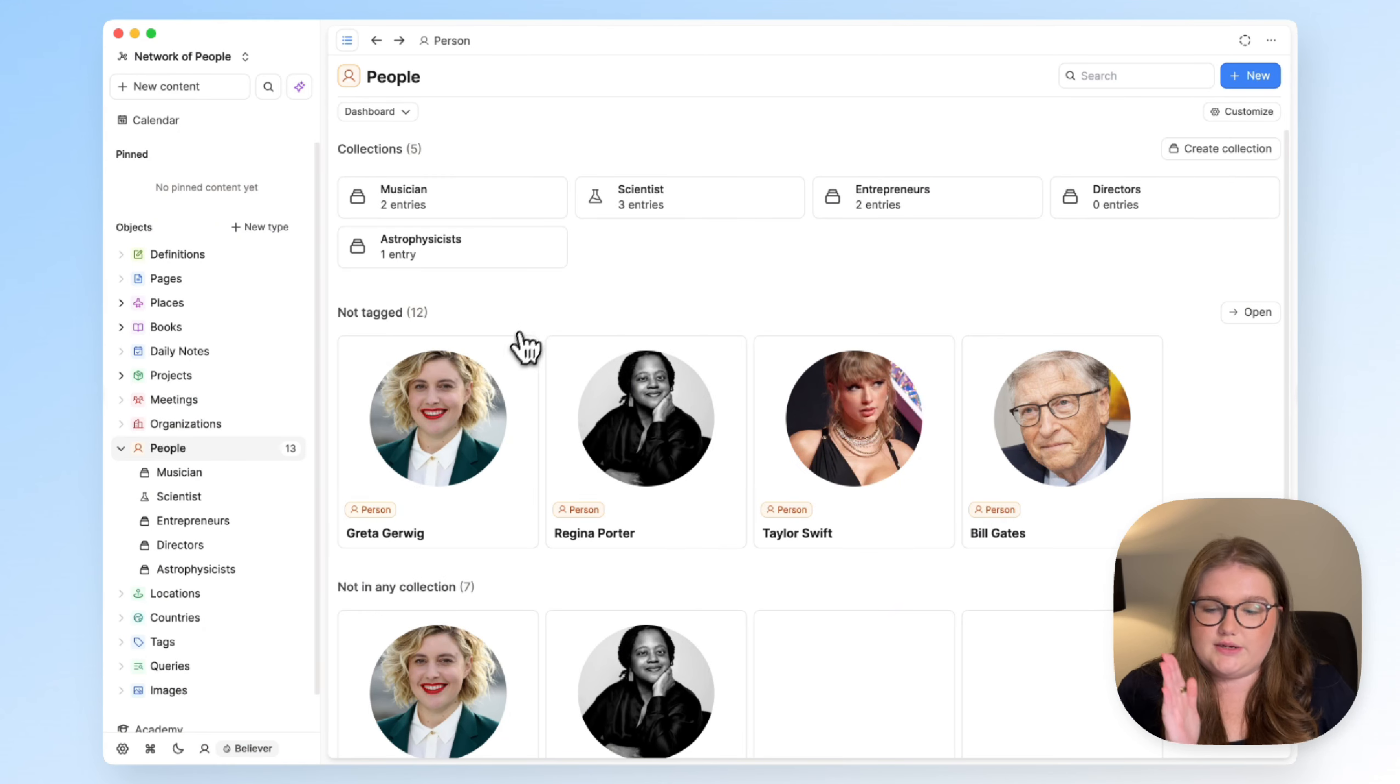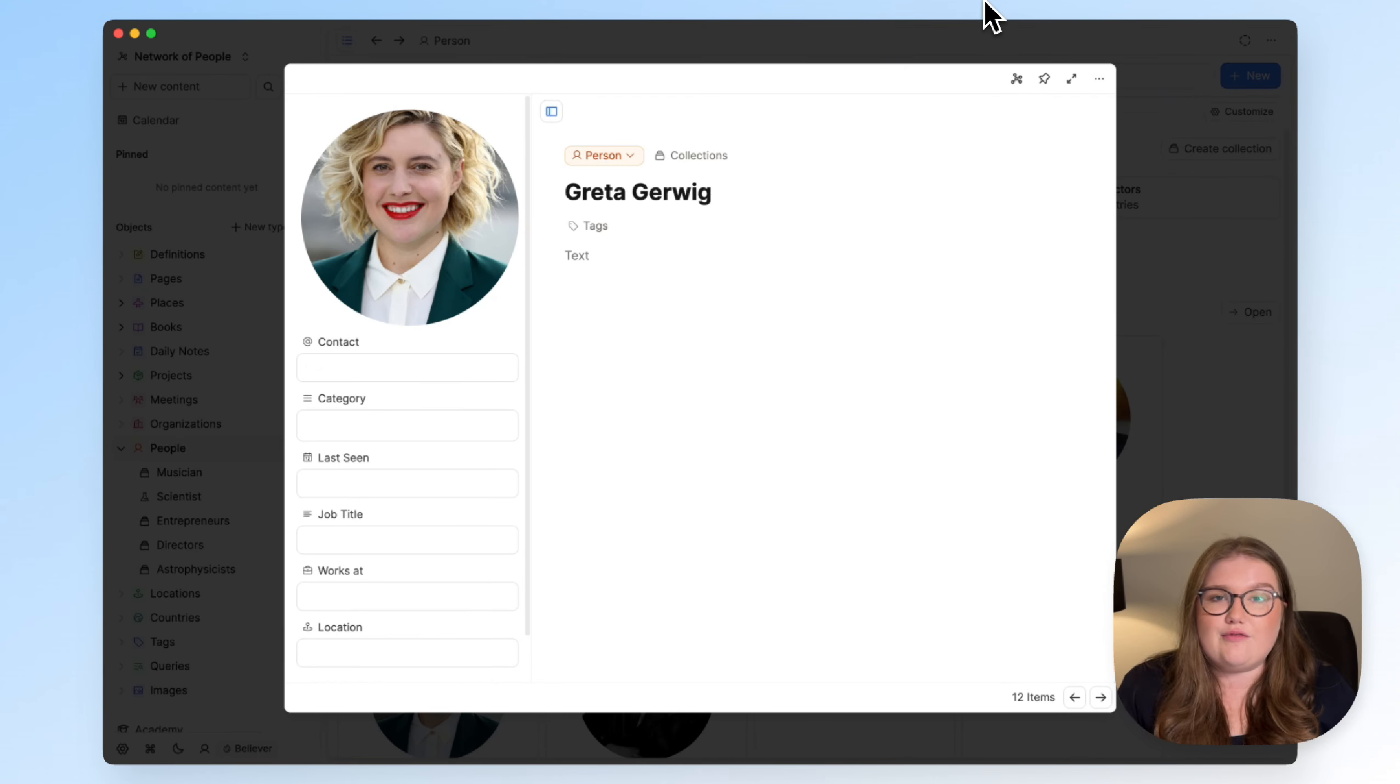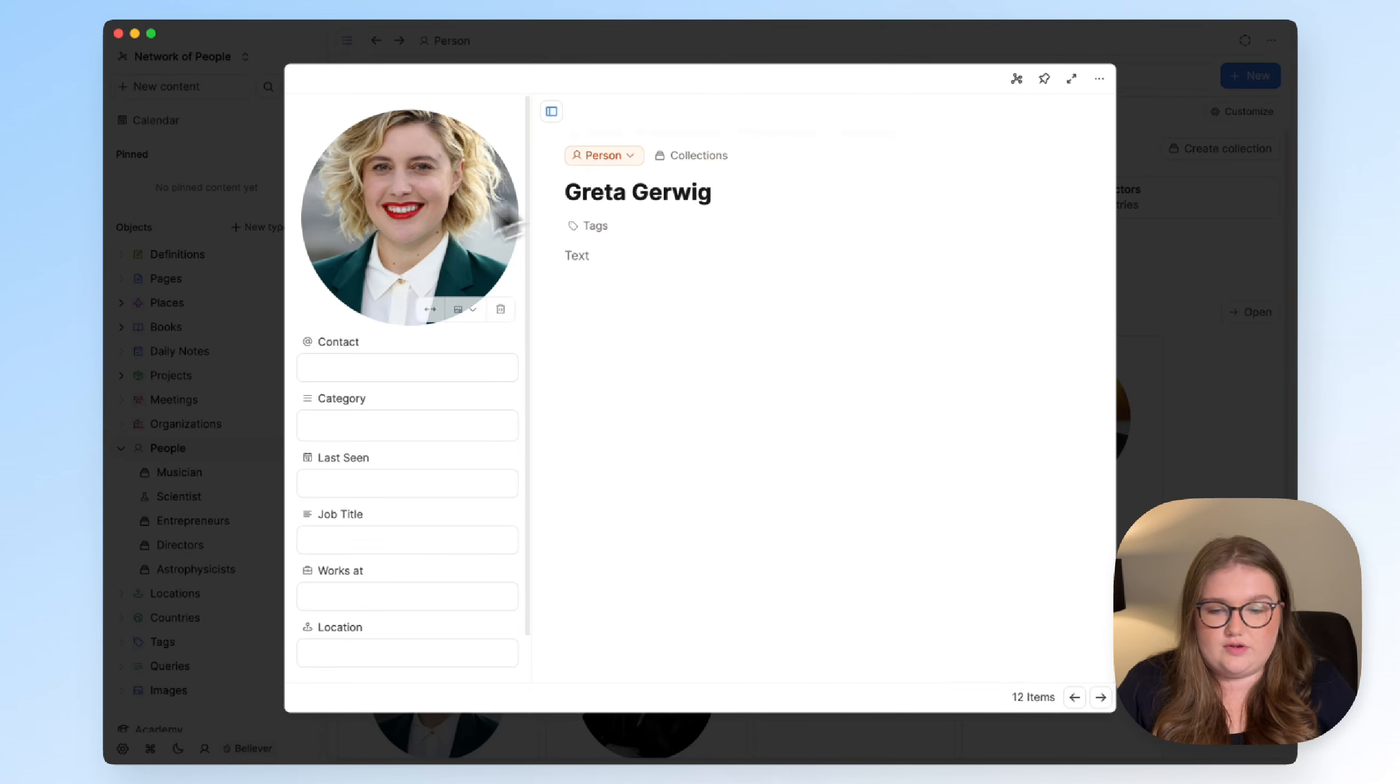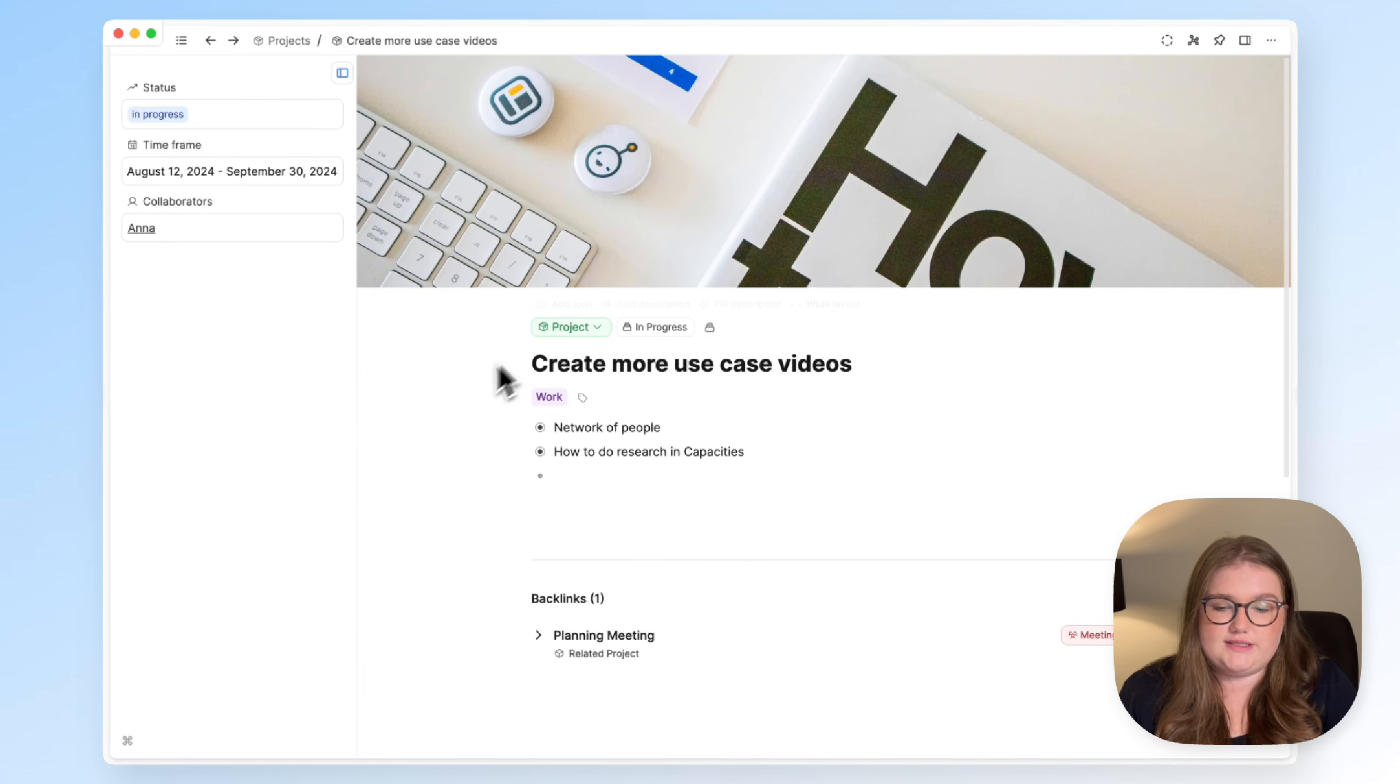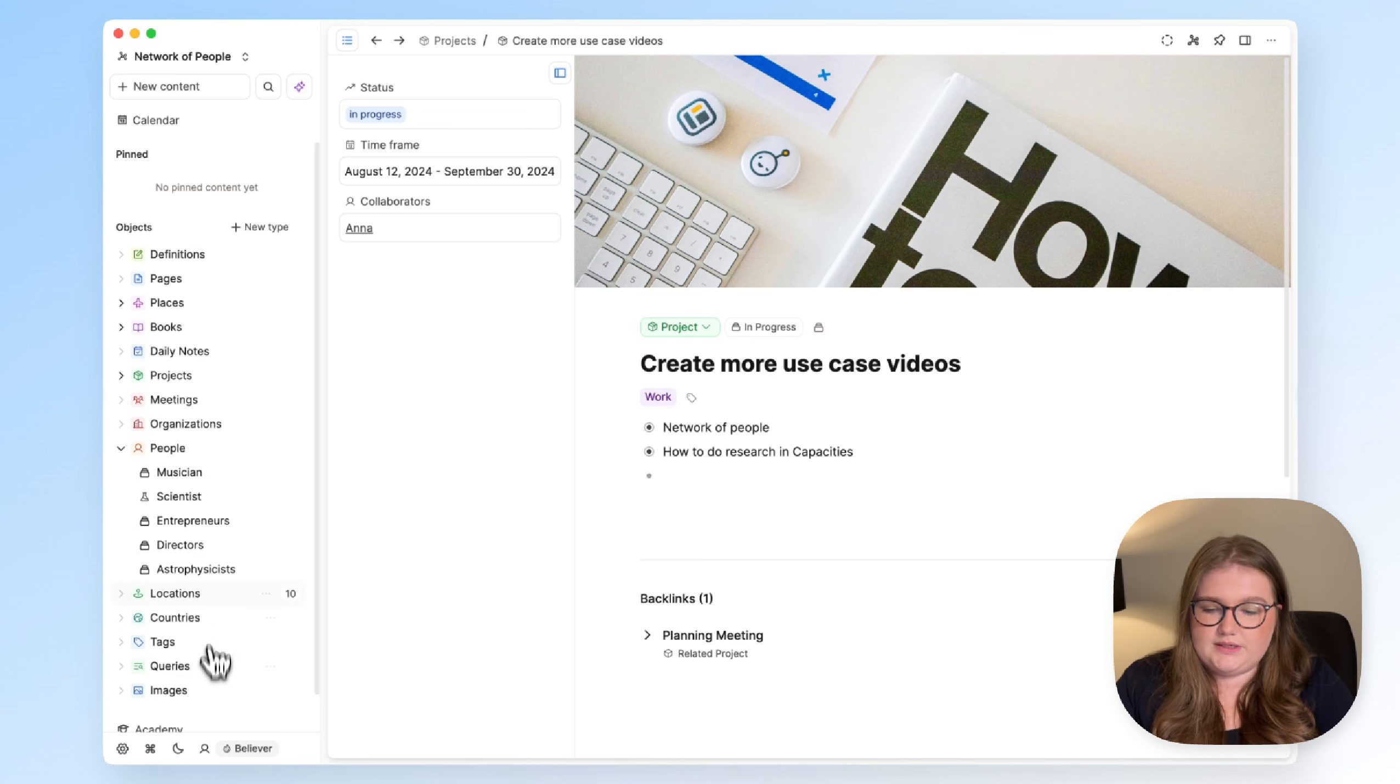Every single note in Capacities is what we call an object. So, an object is a note, but every object has a type, and that type is always labeled above the title. We have a person object here, or a project object here, for example. And all of your types will be listed in this left-hand sidebar.